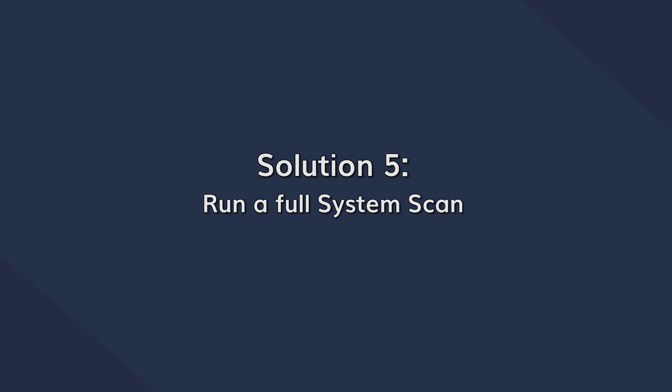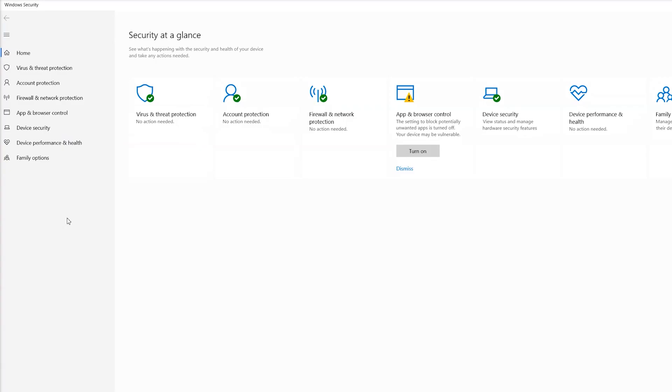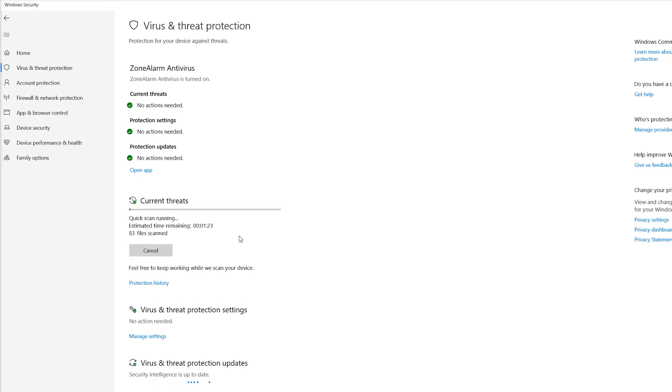In some cases, malware or a virus can trigger the blue screen, so we would recommend using an antivirus program to run a full system scan and remove anything malicious. Even if you don't have a paid antivirus program, you can still use Windows Defender for this. Simply search for Windows Defender in the Cortana search box and open the application, then click Virus and Threat Protection and click Scan Now to scan all of the files on your system.